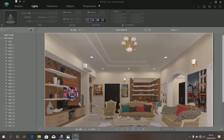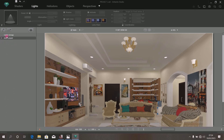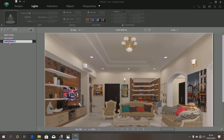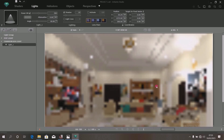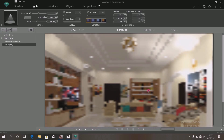We can also repeat the same process by adding lights to this chandelier and these wall brackets. To do that, this chandelier will need its own light group. Minimize the current group, then create another light group by clicking at this spot. Another light group appears. Double-click and give it a name — call it Chandelier light. Then add a light to it by clicking at this spot. A light has just appeared.